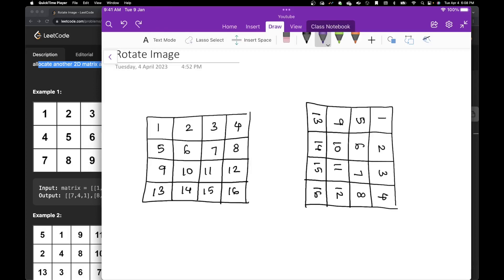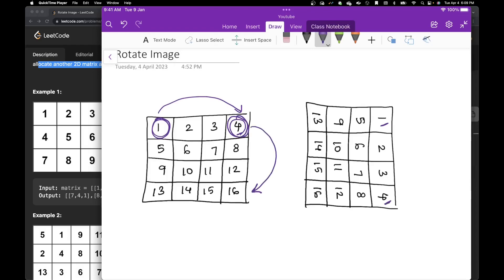Now let's look at what happened. Where did my 1 go? My 1 was initially here and it went here. Where did my 4 go? My 4 is here, so my 4 comes here. Where is 16 now? 16 is on the bottom left, so it comes here. And then where did my 13 go? My 13 is actually here, which goes here. So you see there's a pattern.